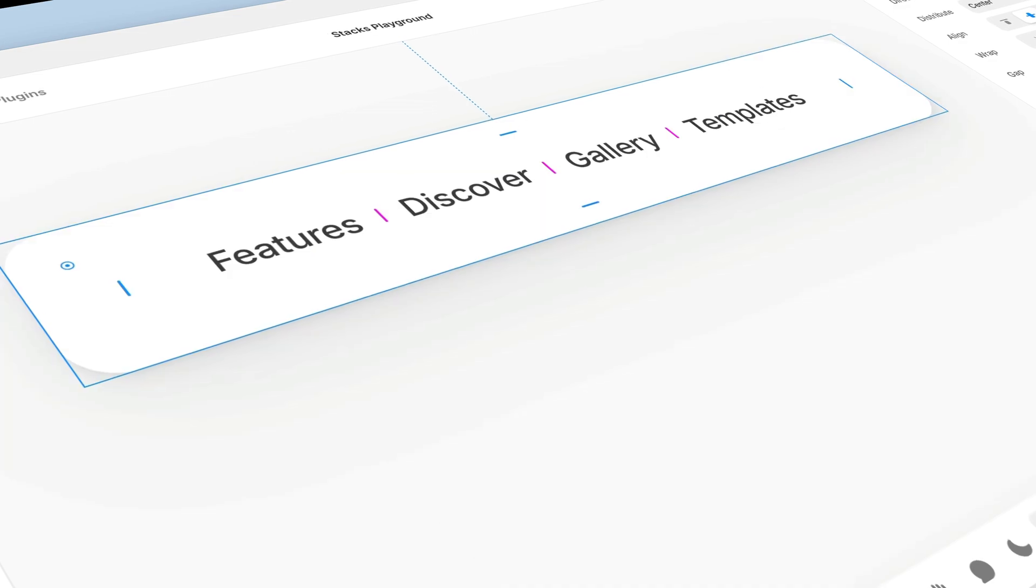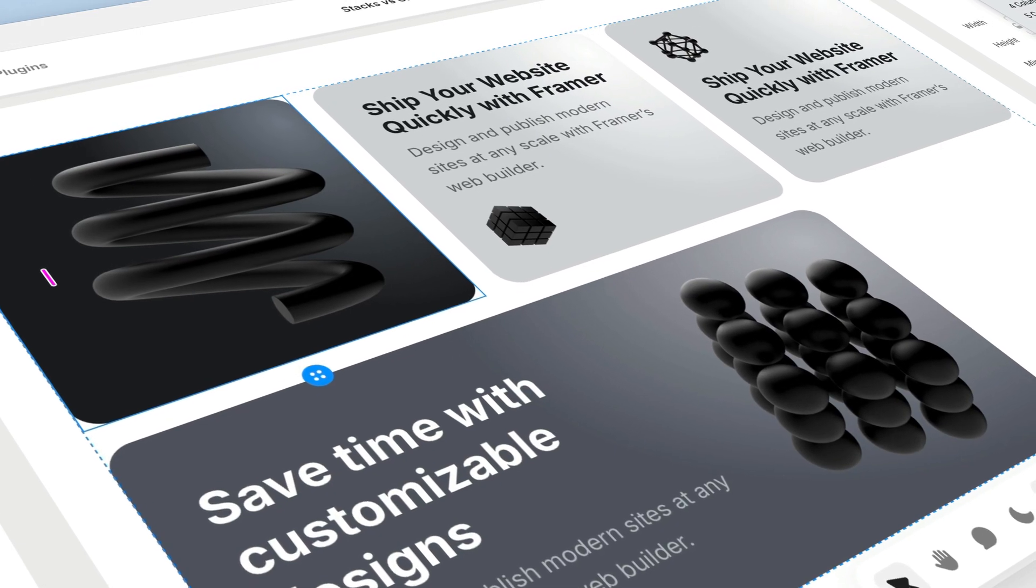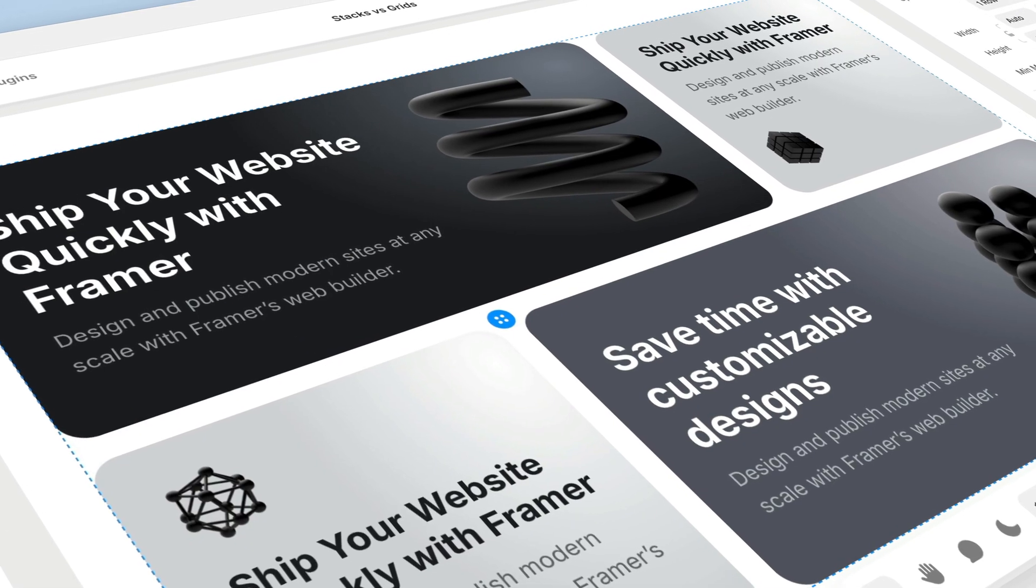Stacks and grids are two powerful layout tools that help us arrange elements in our designs. They're both used to create flexible and responsive layouts, but they differ a bit in functionality and are suited to slightly different use cases. In the previous lesson, we talked about stacks.